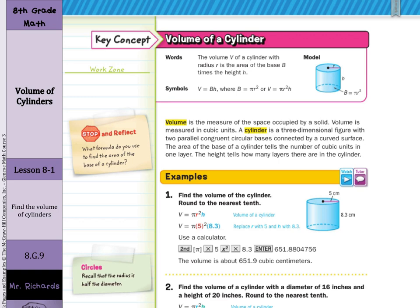Our key concept: the volume V of a cylinder with radius r is the area of the base times the height h. Volume equals the big B, which means area of base, times the height. We'll find the area of the circular base, which is pi r squared, times the height.